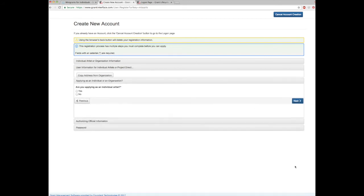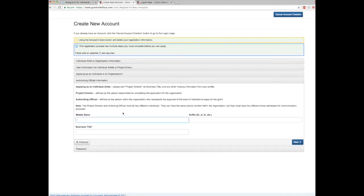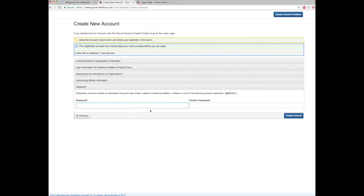This section determines your status as an individual or organization representative — simply select which one applies to you. While we are creating an account for this tutorial as an individual, you will note that if you are applying as an organization, organizations must have an authorizing official's approval and that person must have a separate email contact. If you are applying as an individual, please use the term project director in the business title required box. Once the selection section is complete, you will click on the next button.